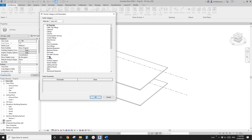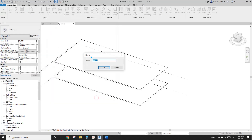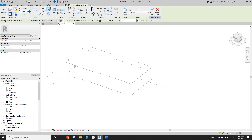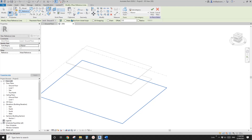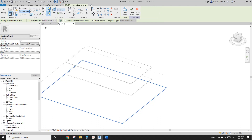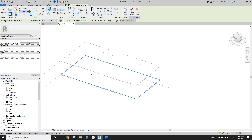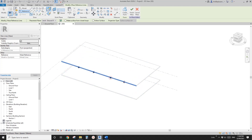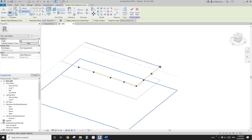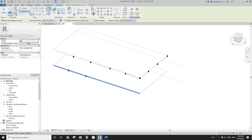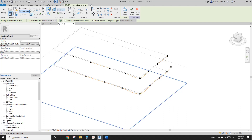Now I'm going to create a Model In Place mass, then use a reference line and draw on face. I'll draw some splines through points — draw on face — and pick this edge, roughly placing some points along this edge, then Escape and start a new one. Roughly place the points along this edge, then Escape.